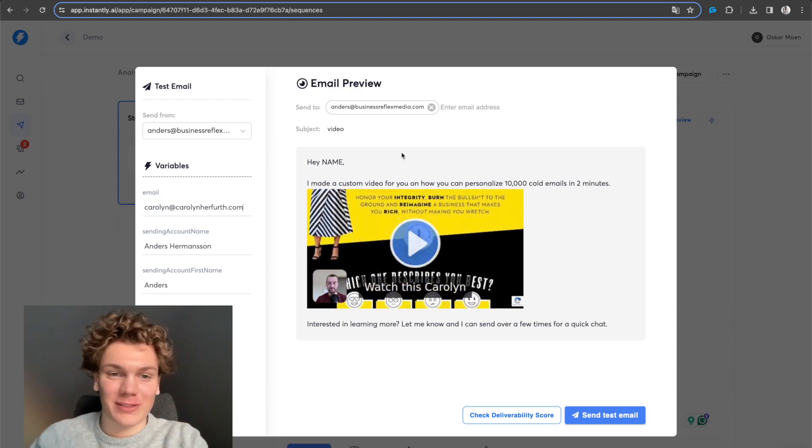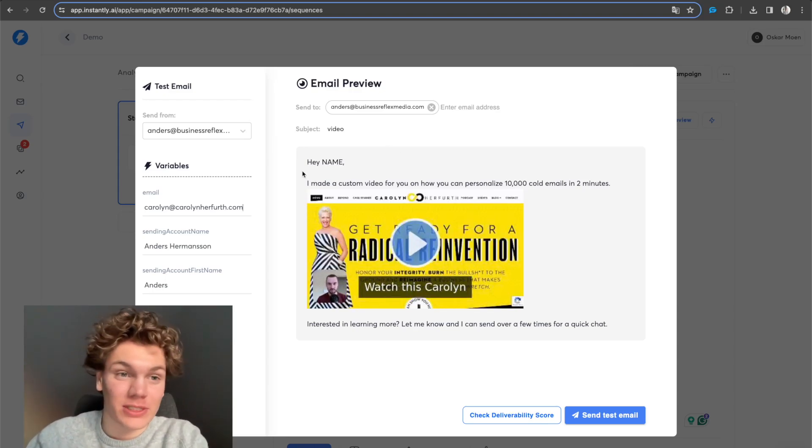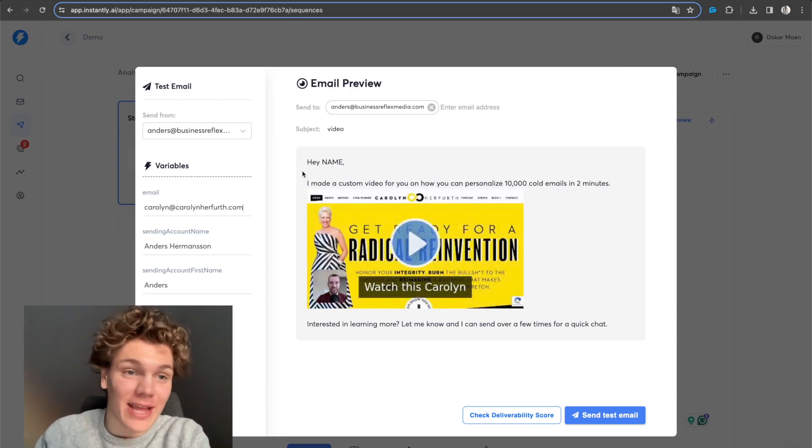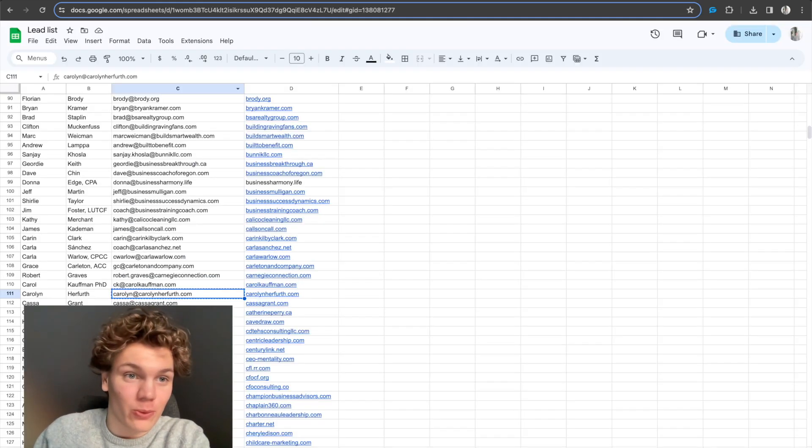All right. So welcome to this video. In the beginning of this video, I will simply demonstrate that this works, and then I will show you how it works.